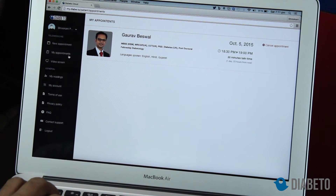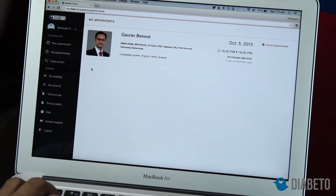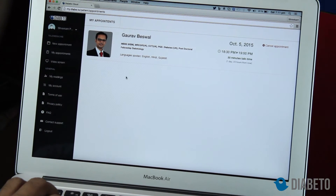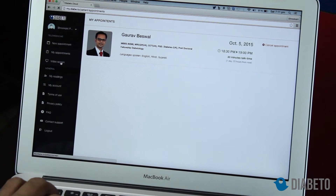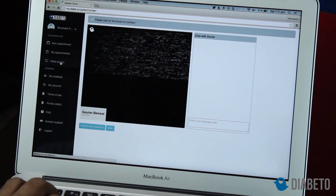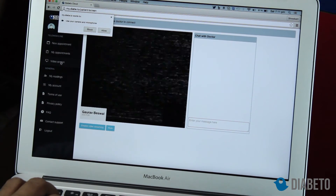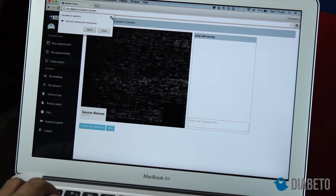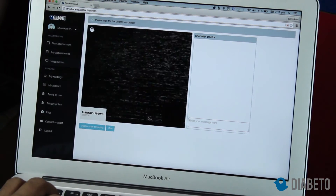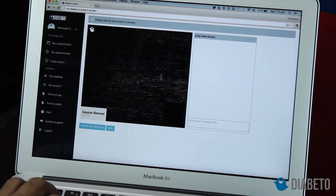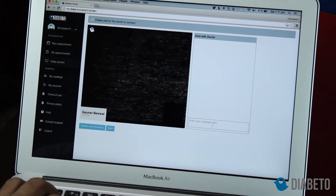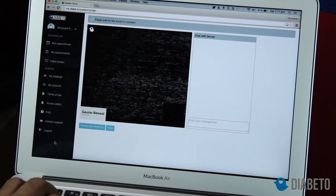Whenever you look at appointments, all appointments will appear on the my appointments screen. It is showing me the appointment I already booked for October 5th. This is where your video consultation will happen — when I allow access, my face would appear here, and when the doctor logs in, their face would appear too. You can also chat with the doctor and take notes.